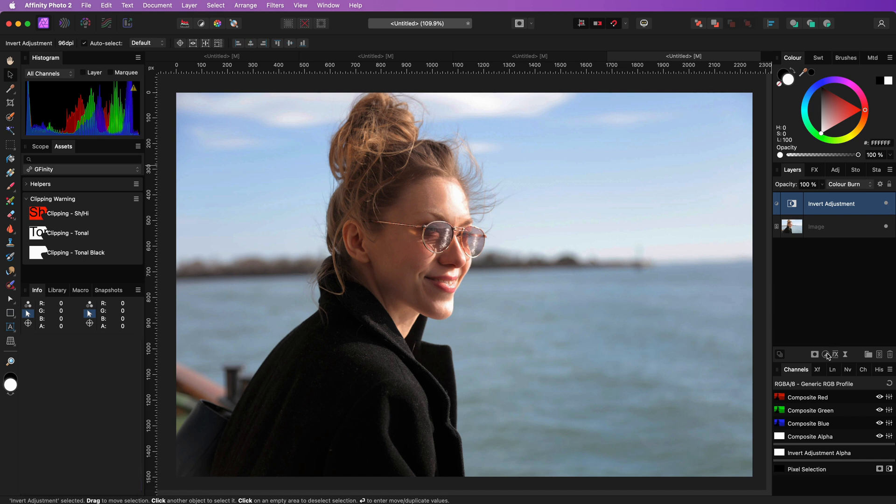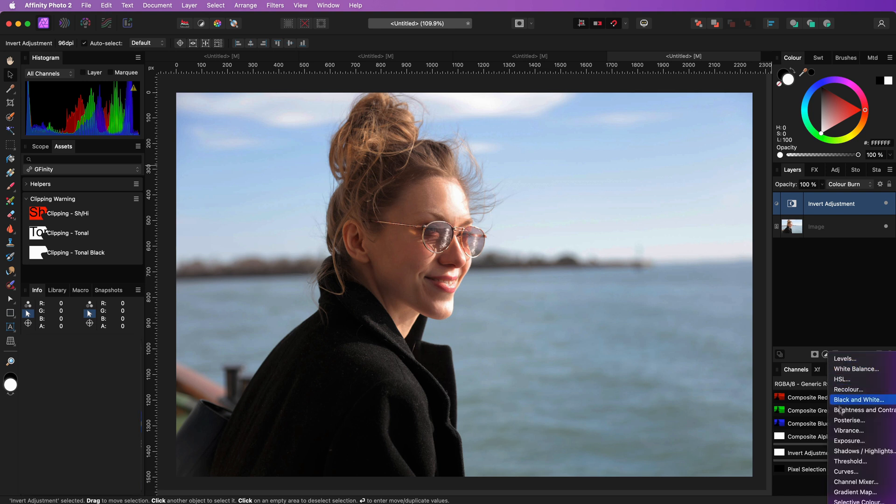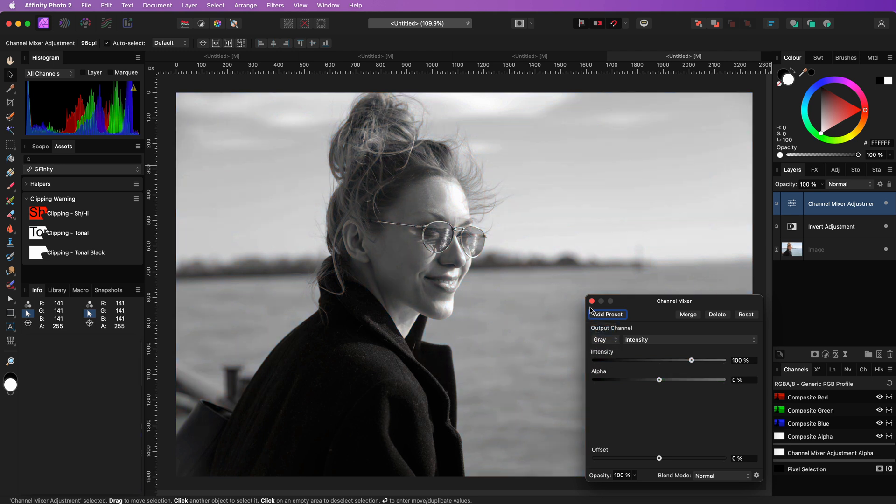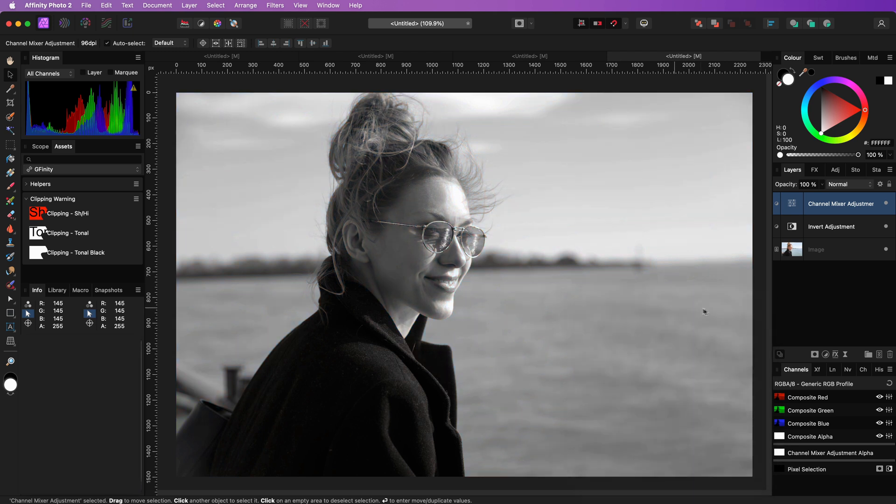This invert trick is also perfect for more contrasty black and white photos. Let's add a channel mixer and set the mode to gray to do the black and white conversion.